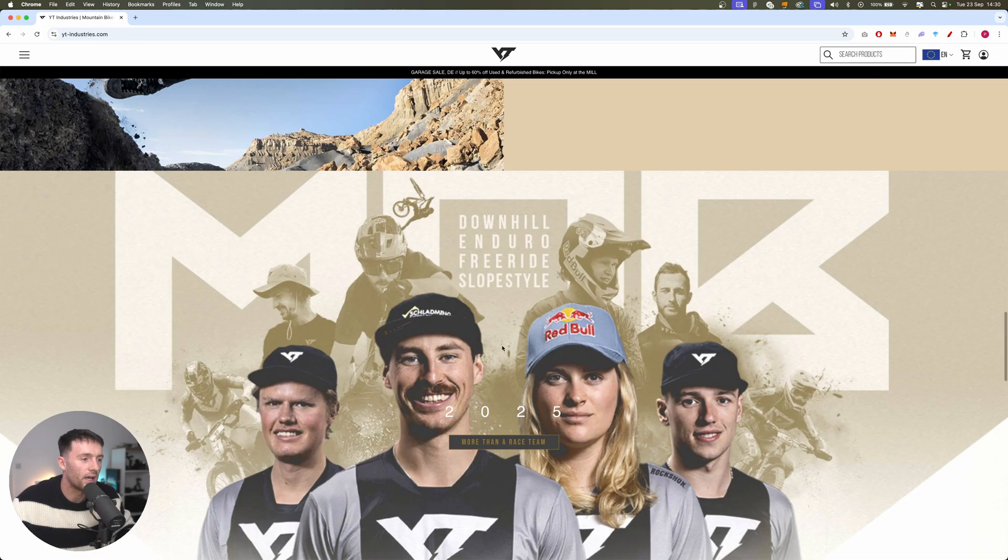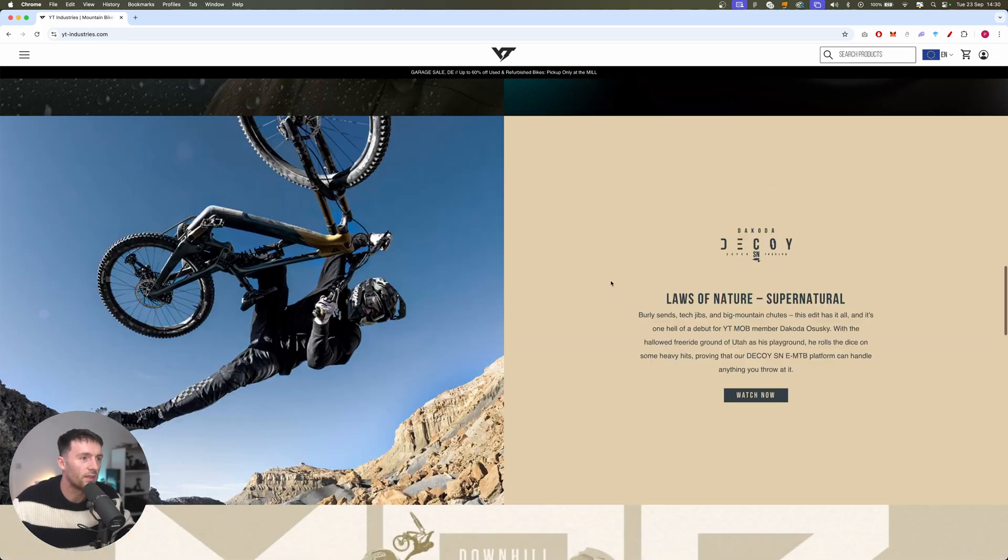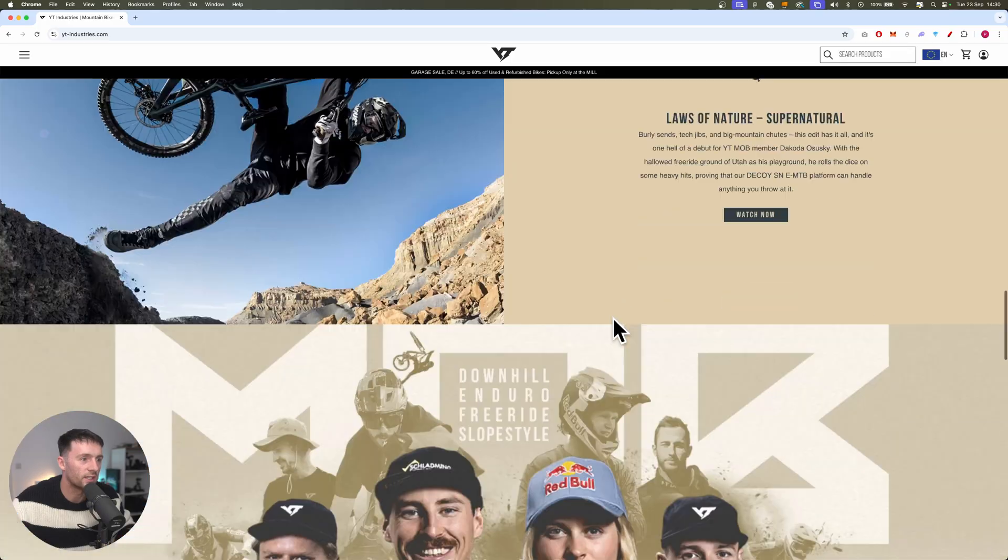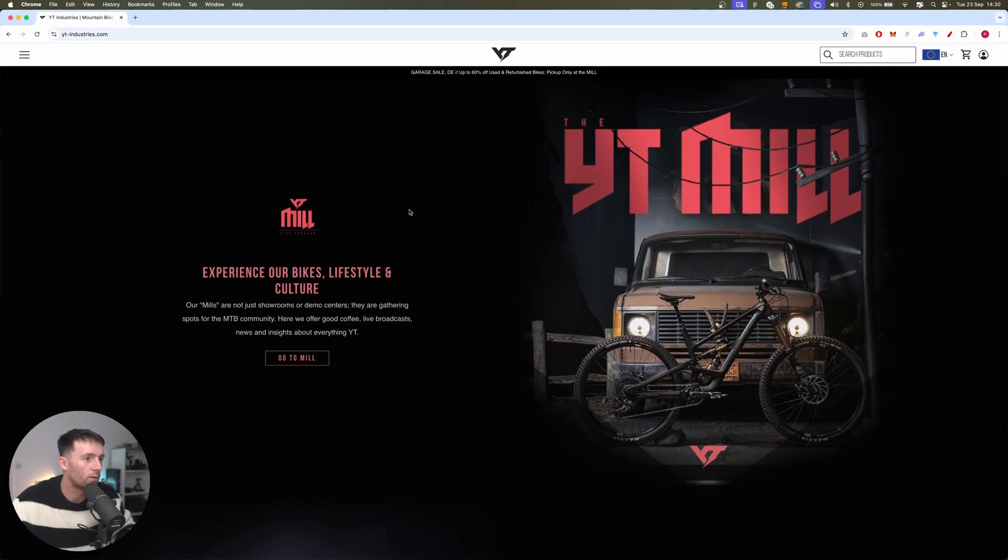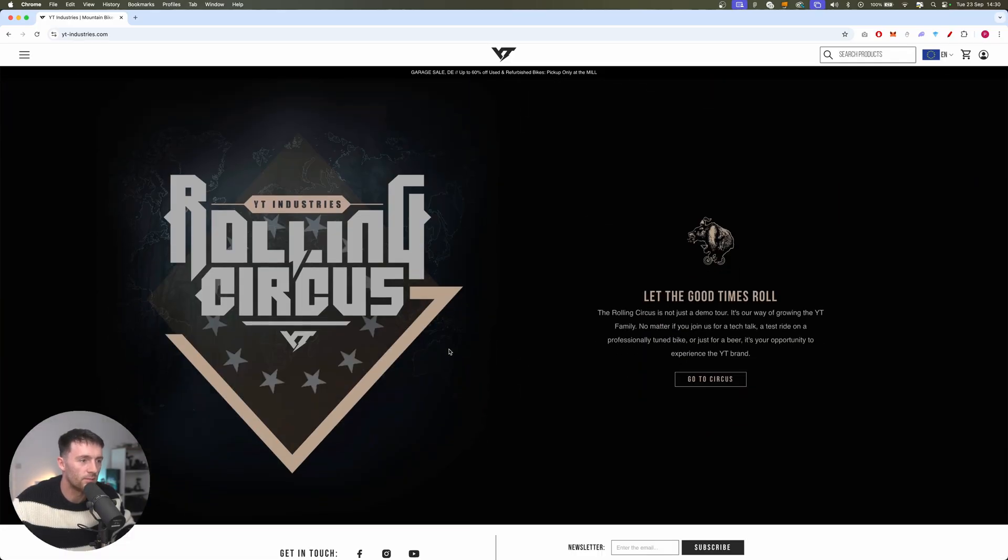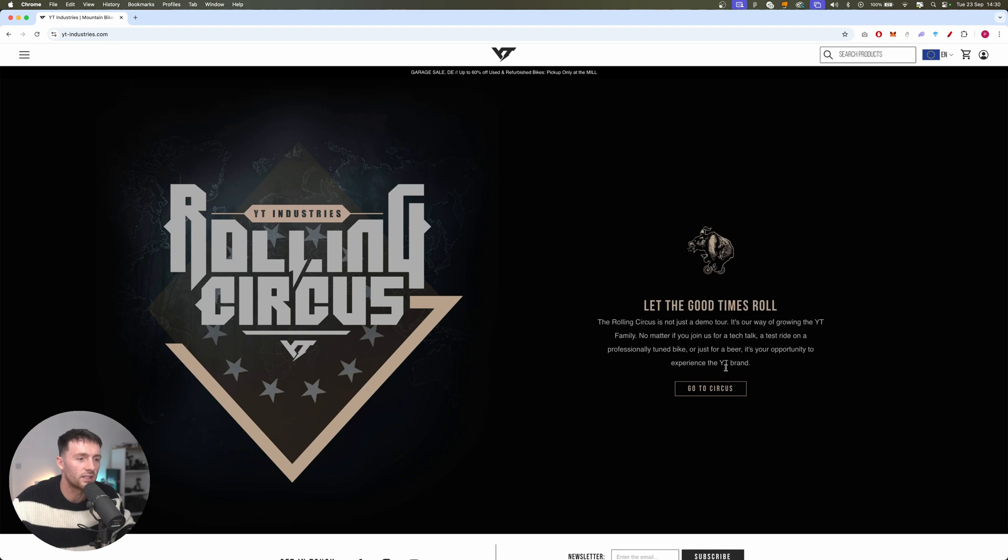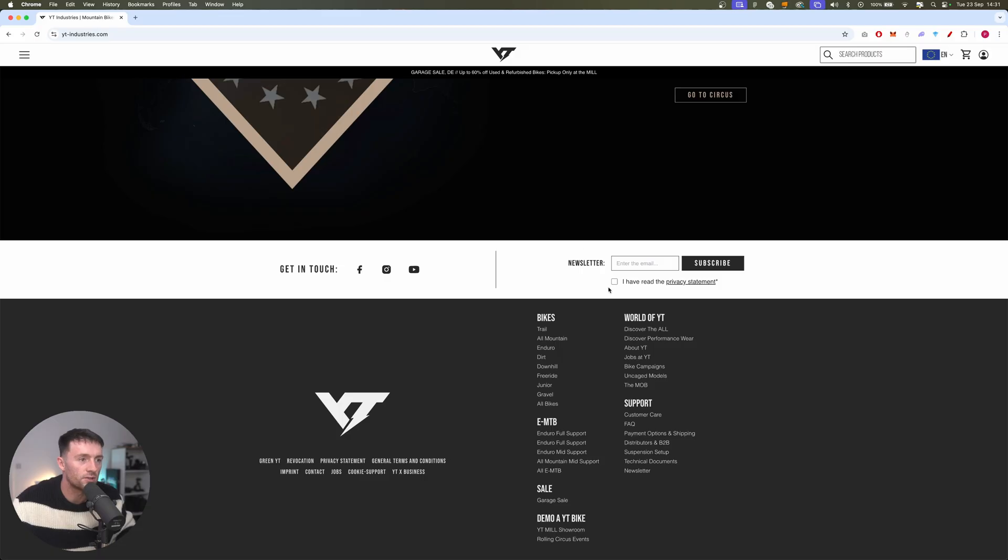Parallel suspension guide. I think we can combine this with this section here and then down here we've got call to action to go to the mail and then this here, and I think we can combine them into a section as well. Social, newsletter and footer.